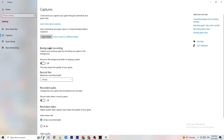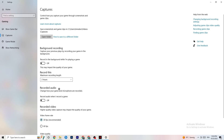Click on Captures. Under Background Recording, find 'Record in the background while I'm playing a game' and turn this off. Please check this is off periodically — recording in the background drains performance significantly, especially on low-end PCs. Same for audio recording — turn it off. If you want to record, use OBS or another dedicated application, not Windows.